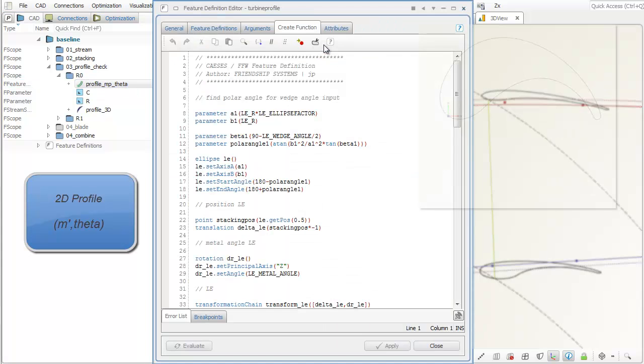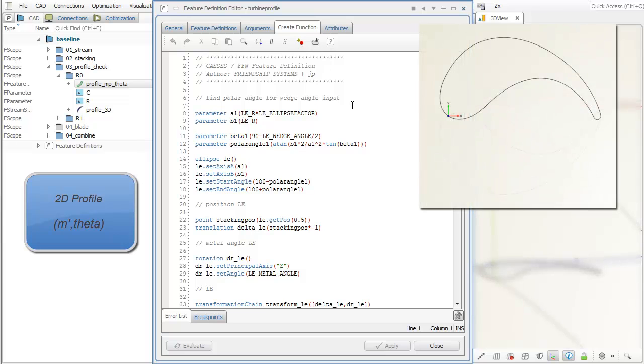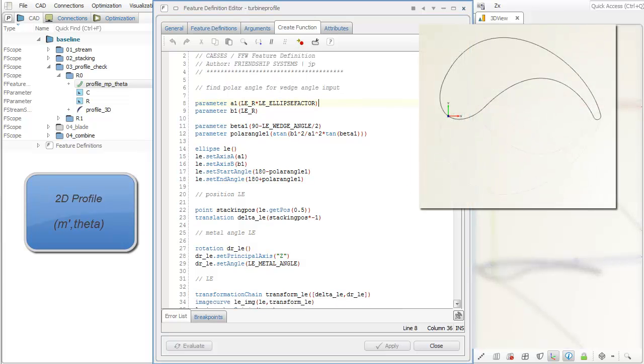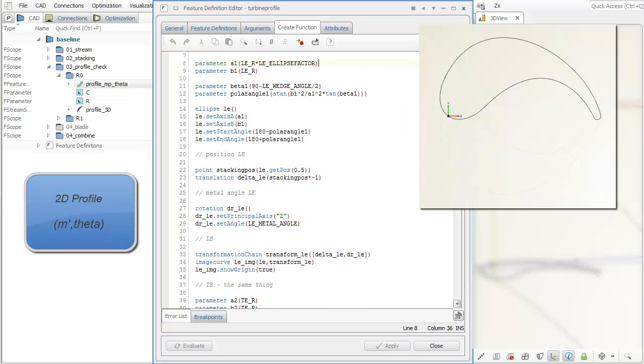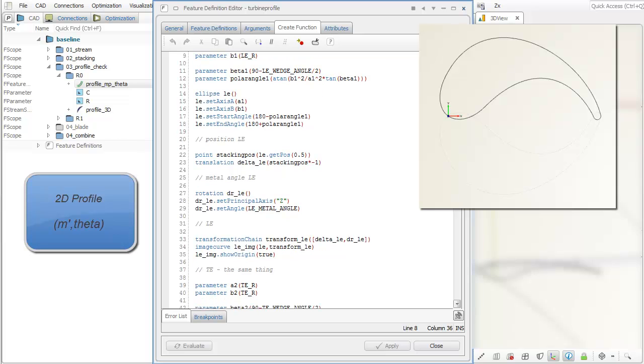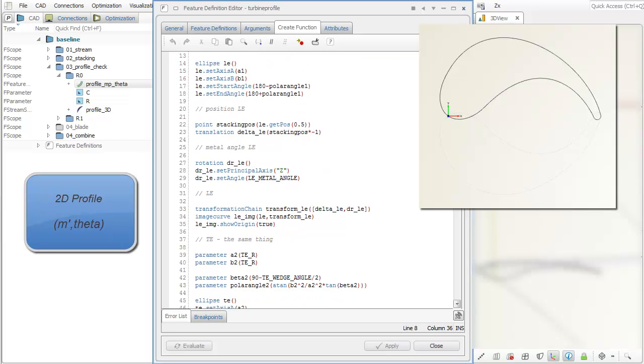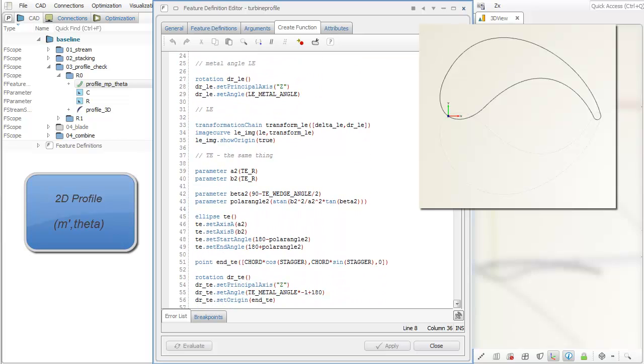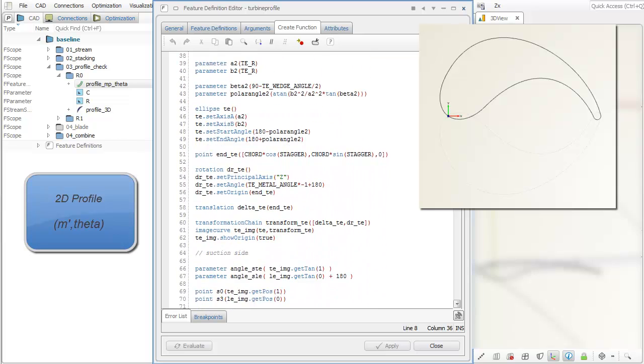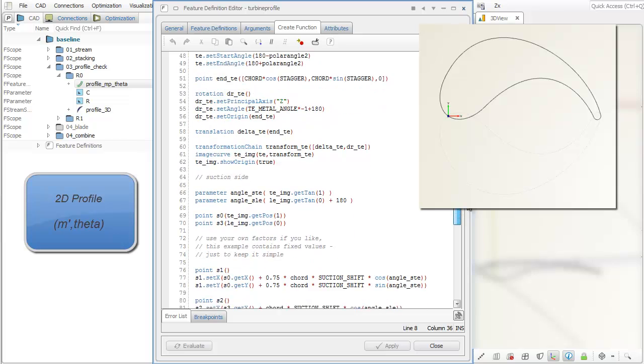You can use all curve types of CAESES to create your own definition. The resulting design can be visualized in the 3D view by creating a feature of this definition with some exemplary input.